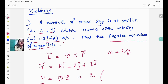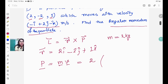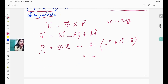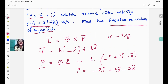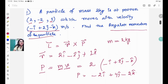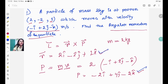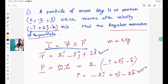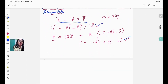Everything is given in SI units so no conversion is needed. Multiplying through, we get p = −2i-cap + 4j-cap − 2k-cap. So we have found the value of p. Now we know both r and p, so we can put them into L = r × p to find the angular momentum.